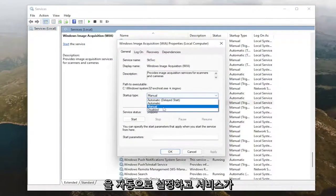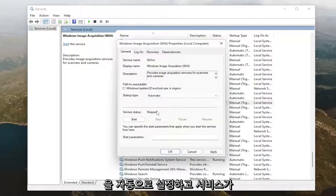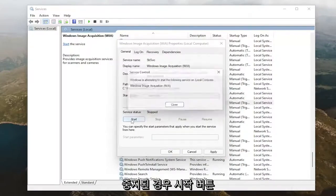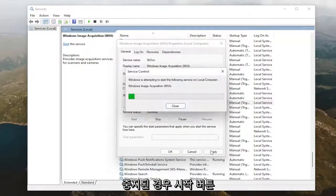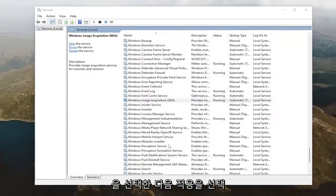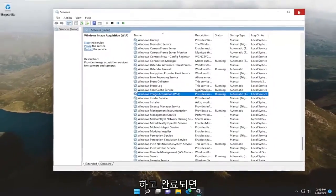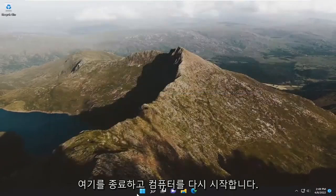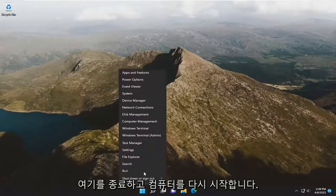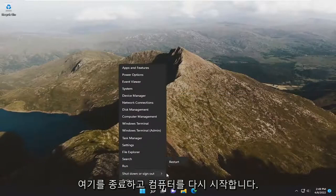Set startup type to automatic, and if service status is stopped, select the start button, and then select apply and OK. Once it's done, go ahead and close out of services and restart your computer.